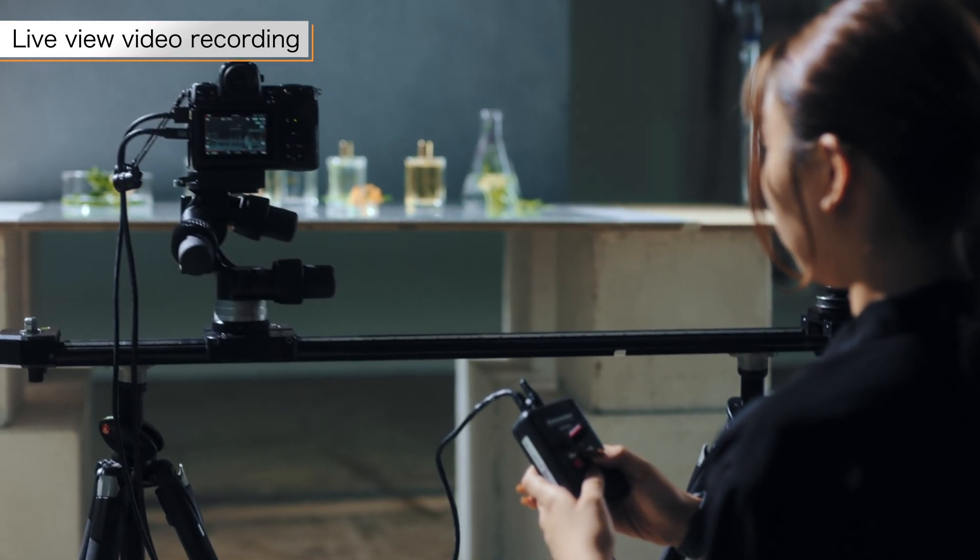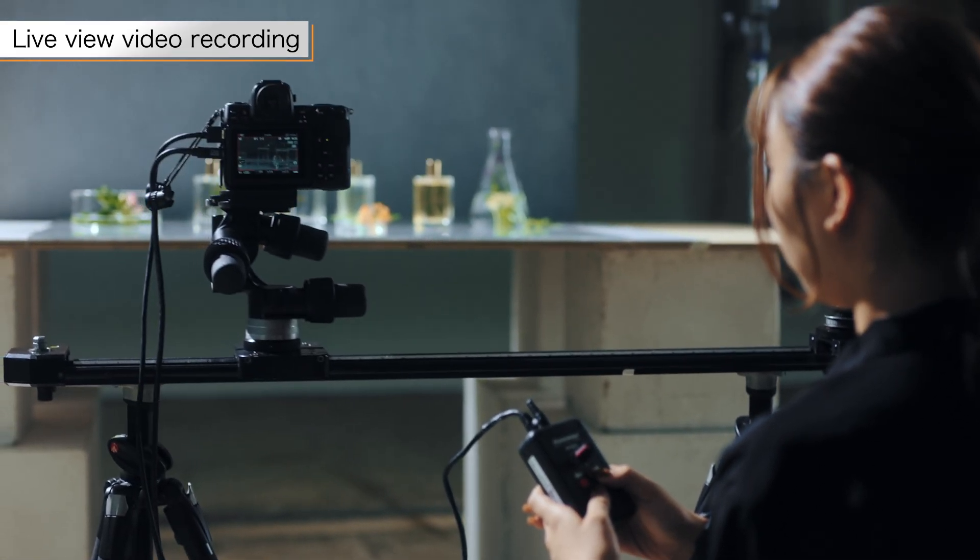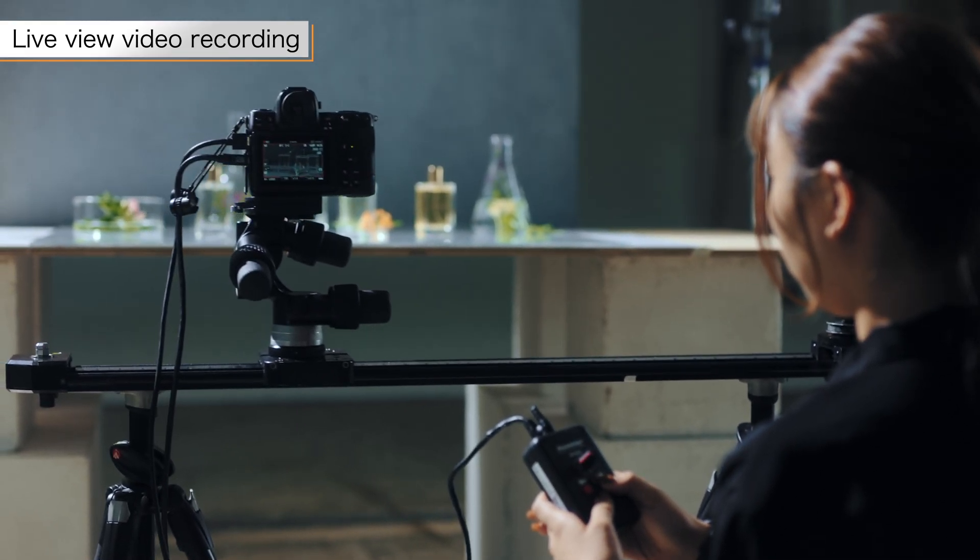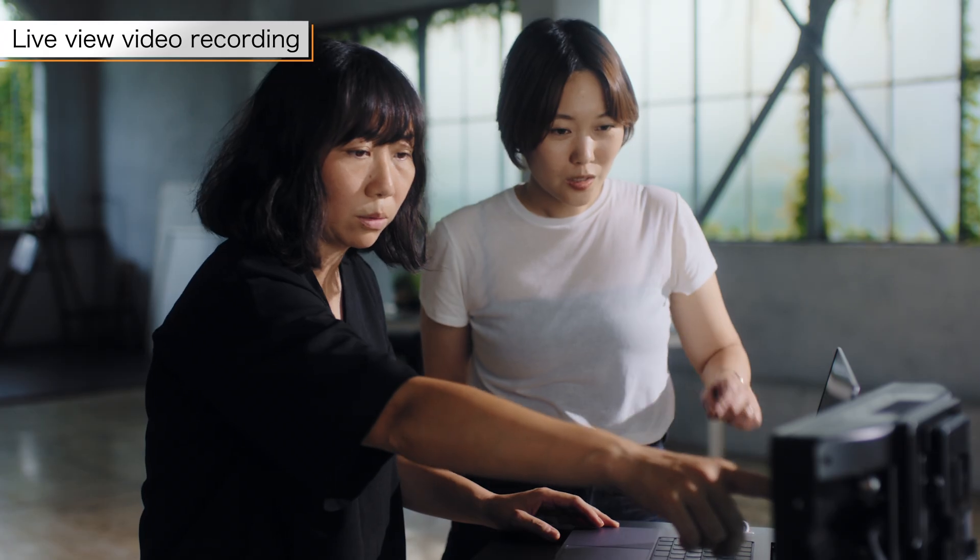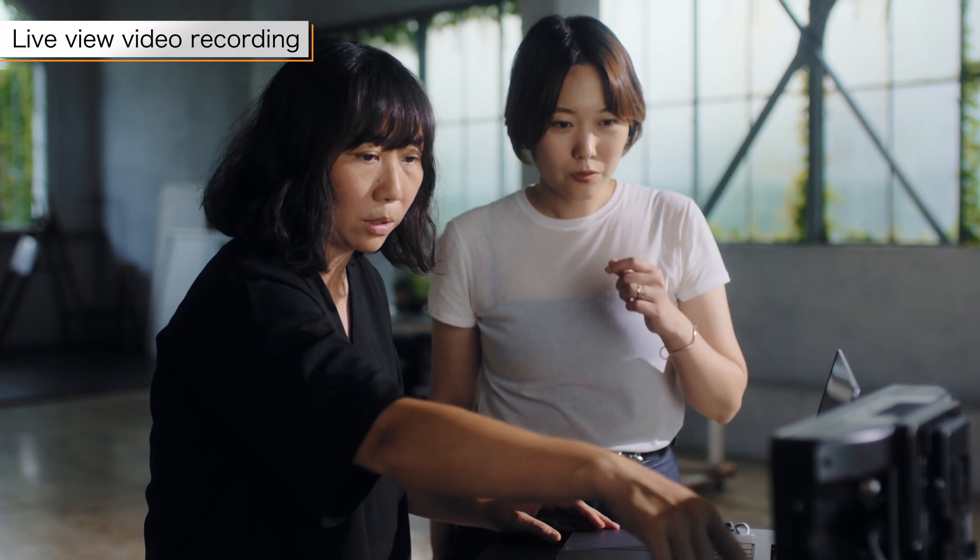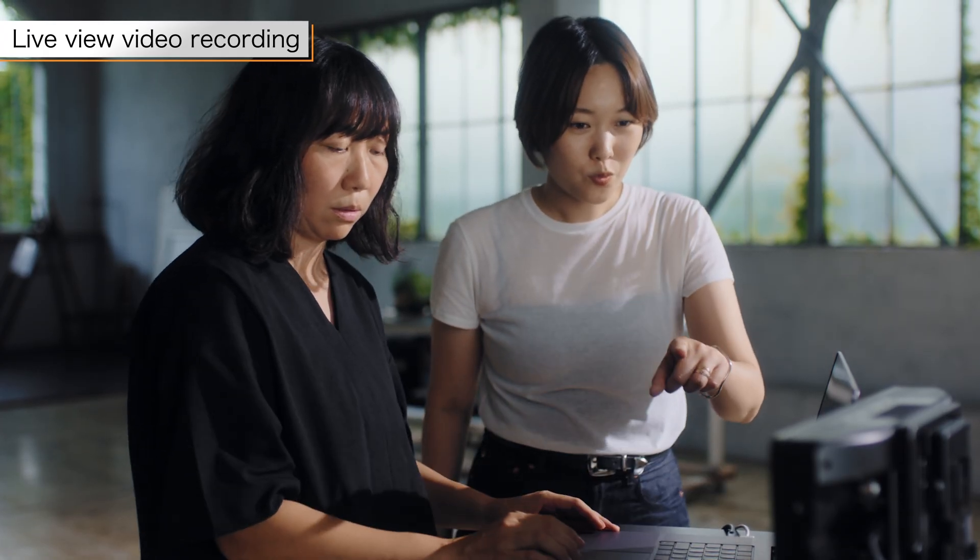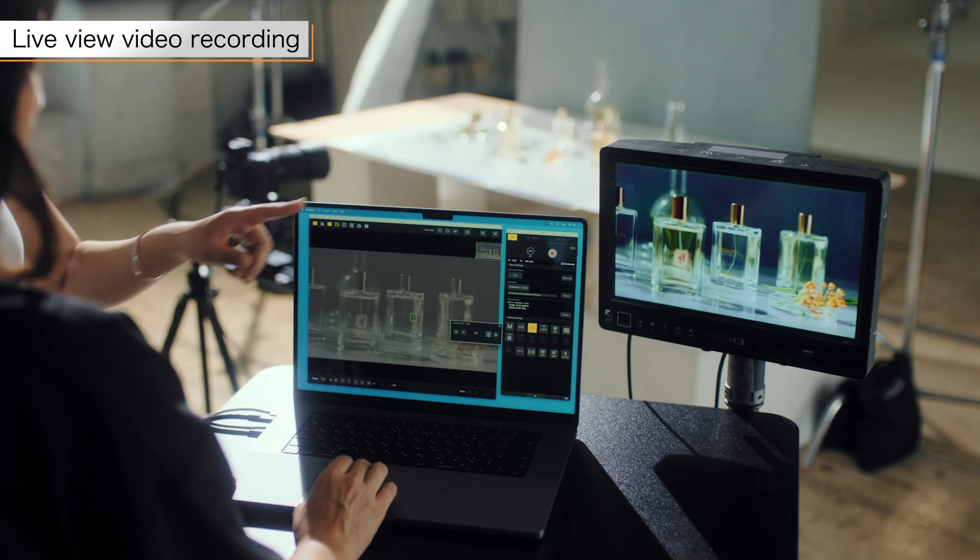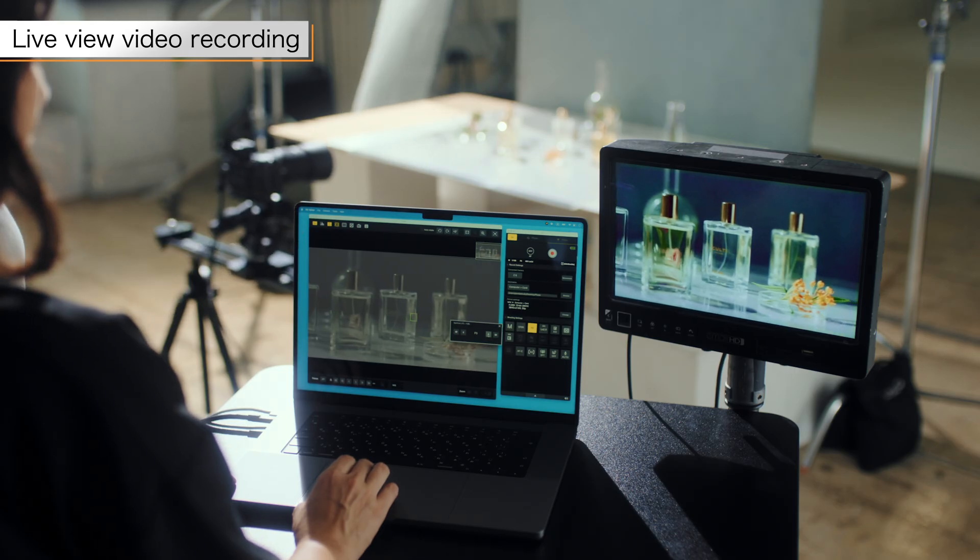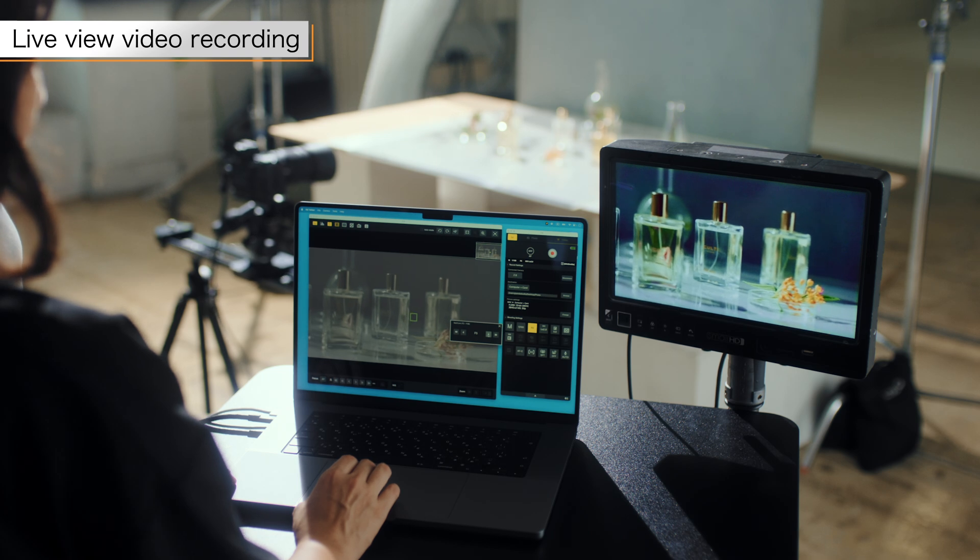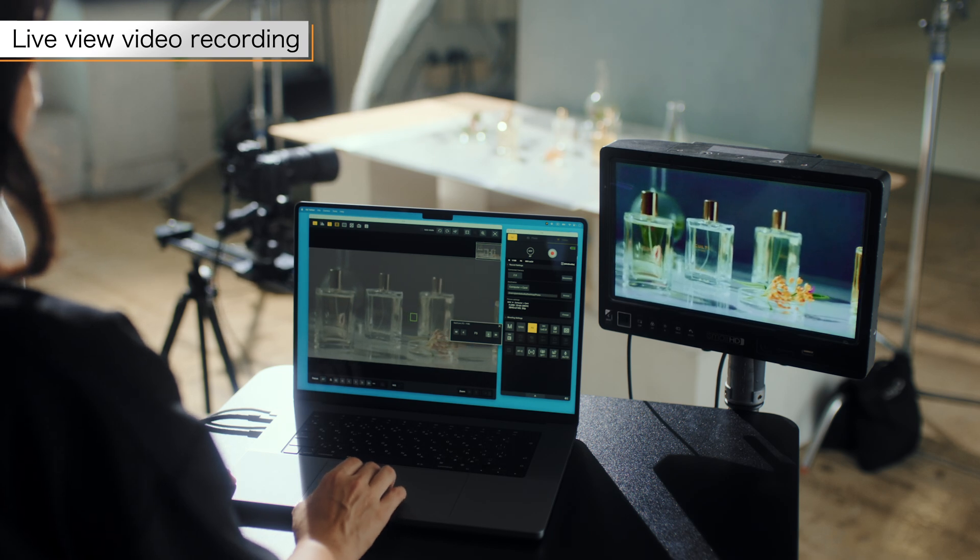During video recording, the live view window allows you to check your camera work and angles while sharing your ideas with your staff, making shooting more efficient.